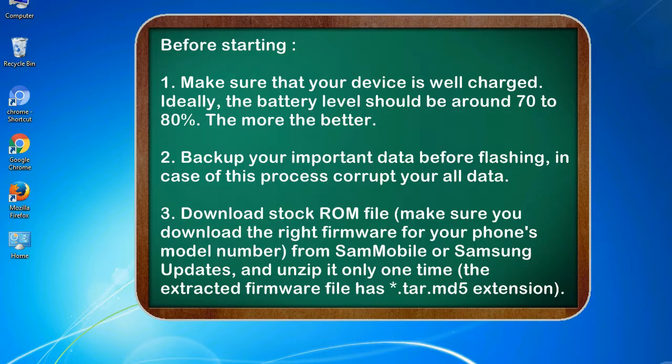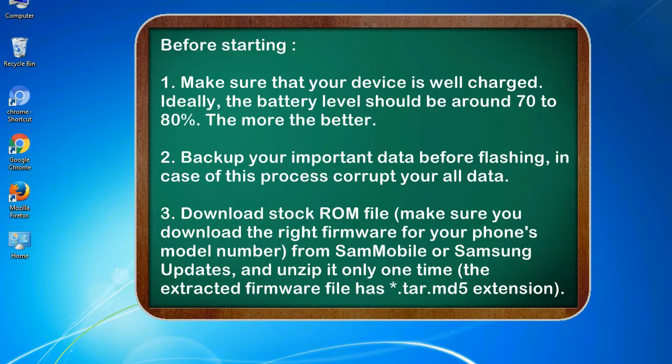Before starting: 1. Make sure that your device is well charged. Ideally, the battery level should be around 70 to 80%. The more the better.